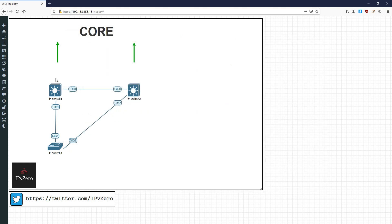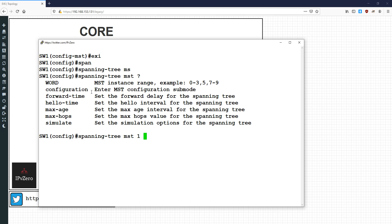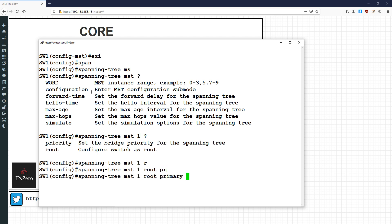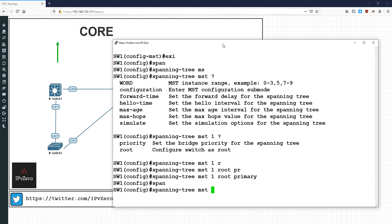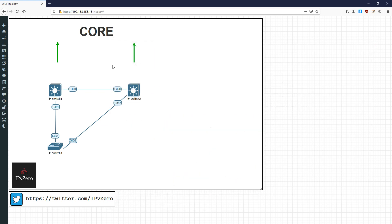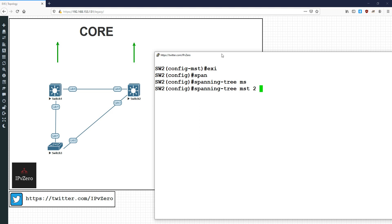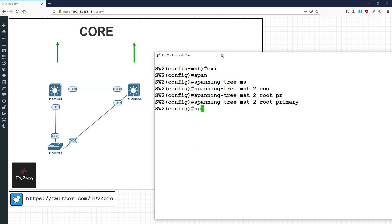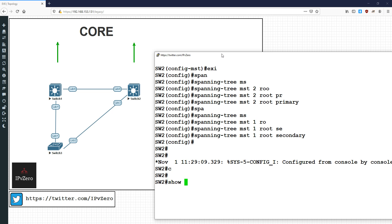Instance one is for VLANs 1 to 50, so we do spanning-tree mst 1 root primary to make this the root bridge for instance one, and spanning-tree mst 2 root secondary. On the other switch we do the inverse: spanning-tree mst 2 root primary and spanning-tree mst 1 root secondary.